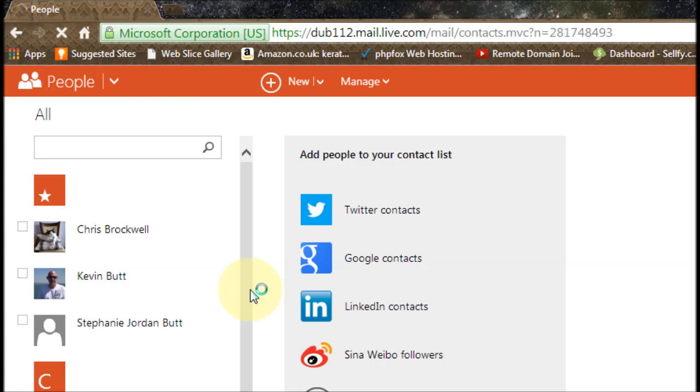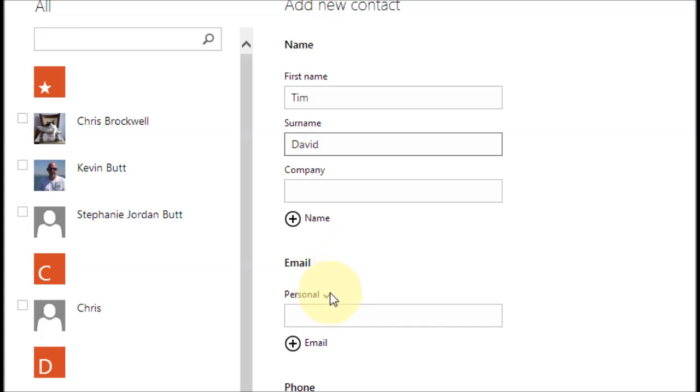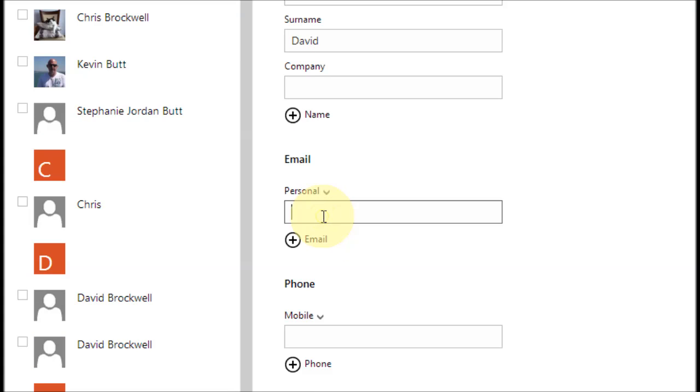To add a new contact, right at the top click on new and put in the person's first name. I'm just going to use some random stuff. And where it says email, put that person's email address in like so.